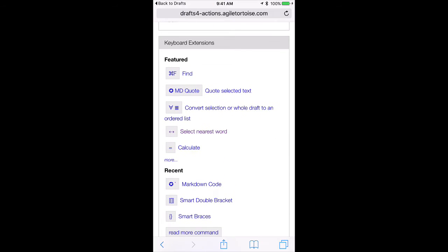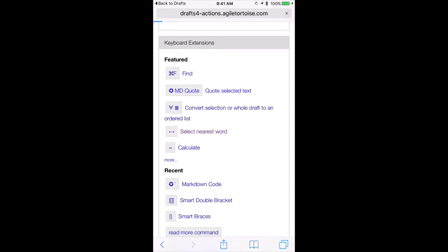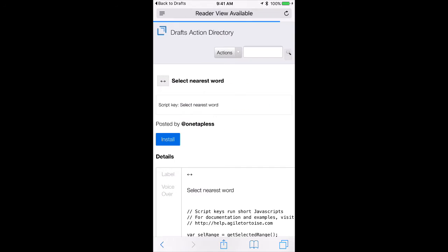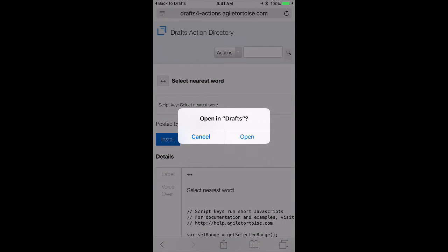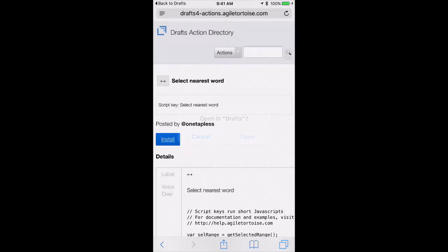I really like this one right here that allows you to select the nearest word. So let me just show you what it is. I'll tap on it. And it just finds the nearest word to the cursor and selects it. Sounds silly, but it's very useful. So I'll hit the install button and open that in drafts.